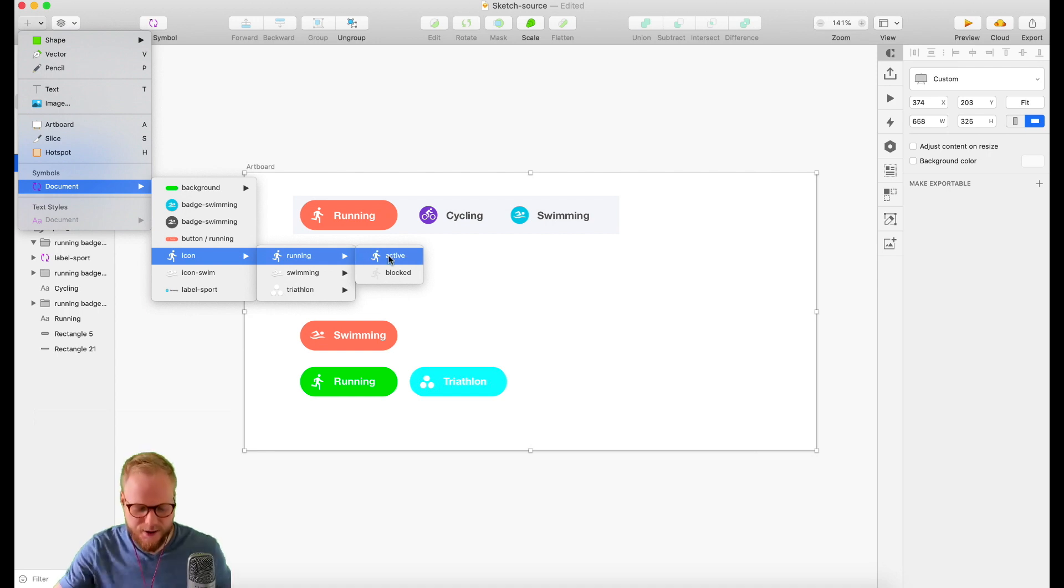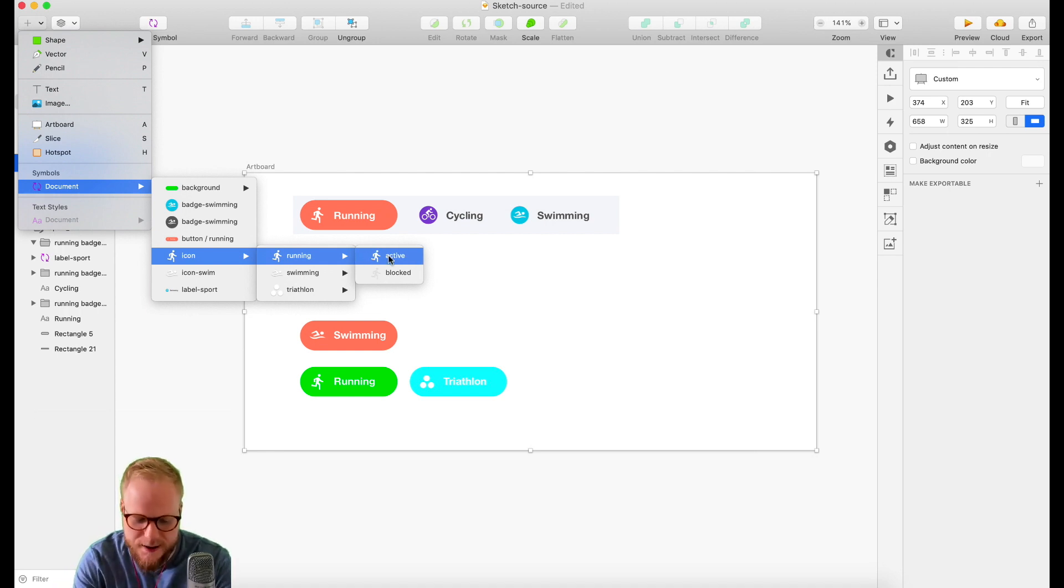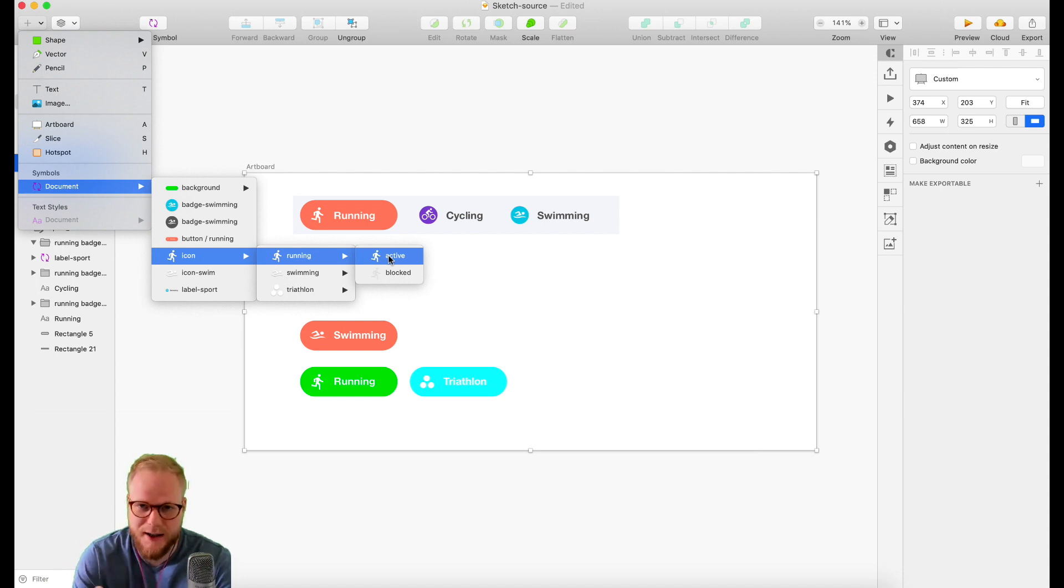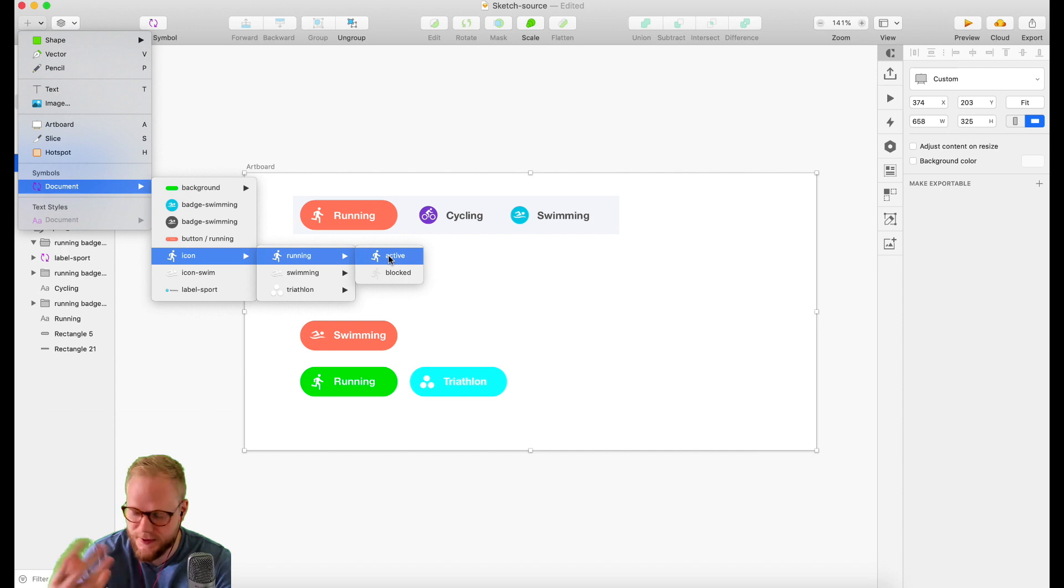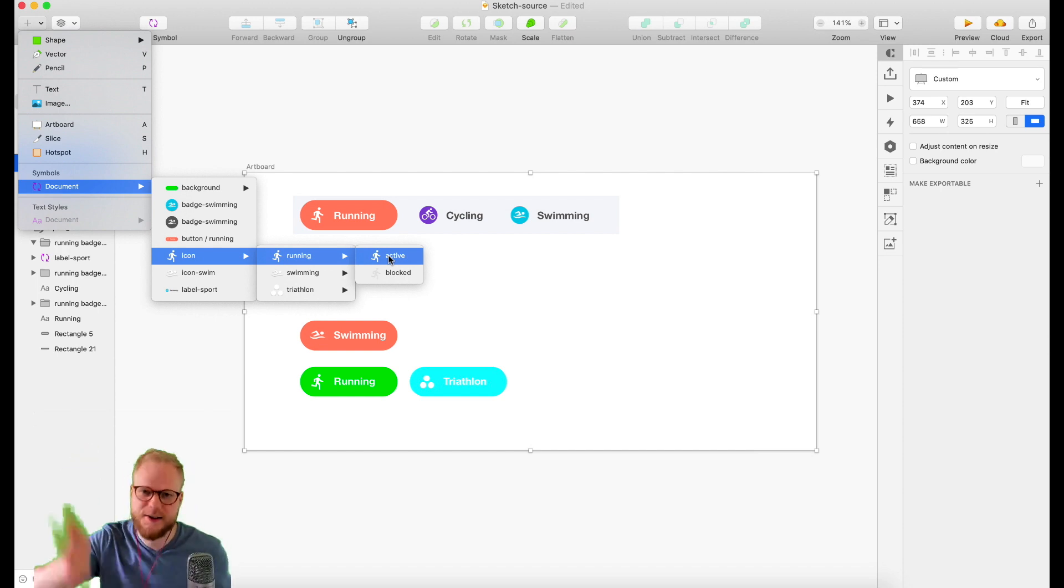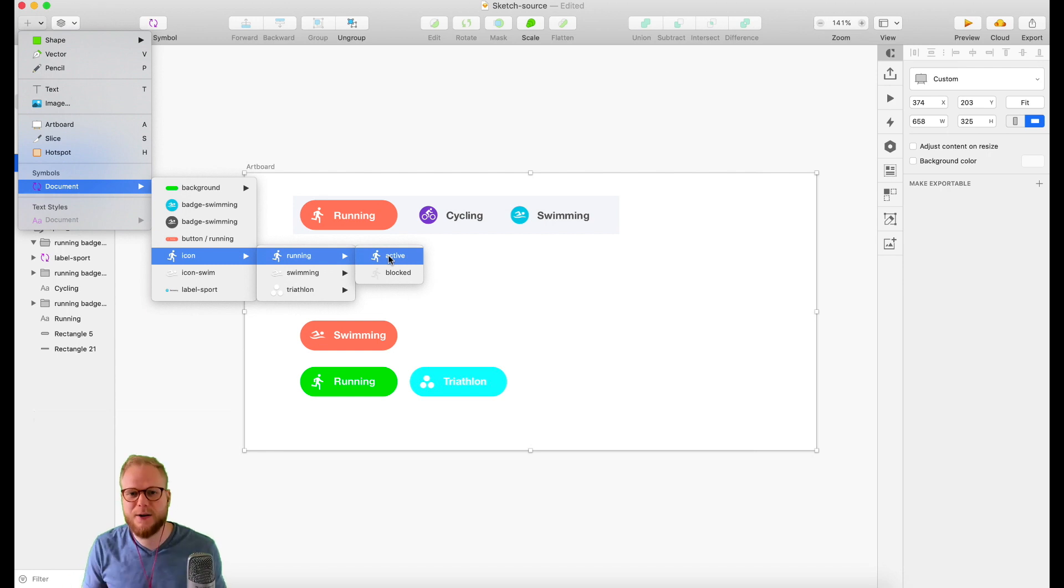It can go as many levels as you want. Let's say maybe this icon/running/active could have another one which is color, so active/black, active/white, so you can use it on different buttons or different backgrounds. You can branch it as much as you want and all it is is just a slash.